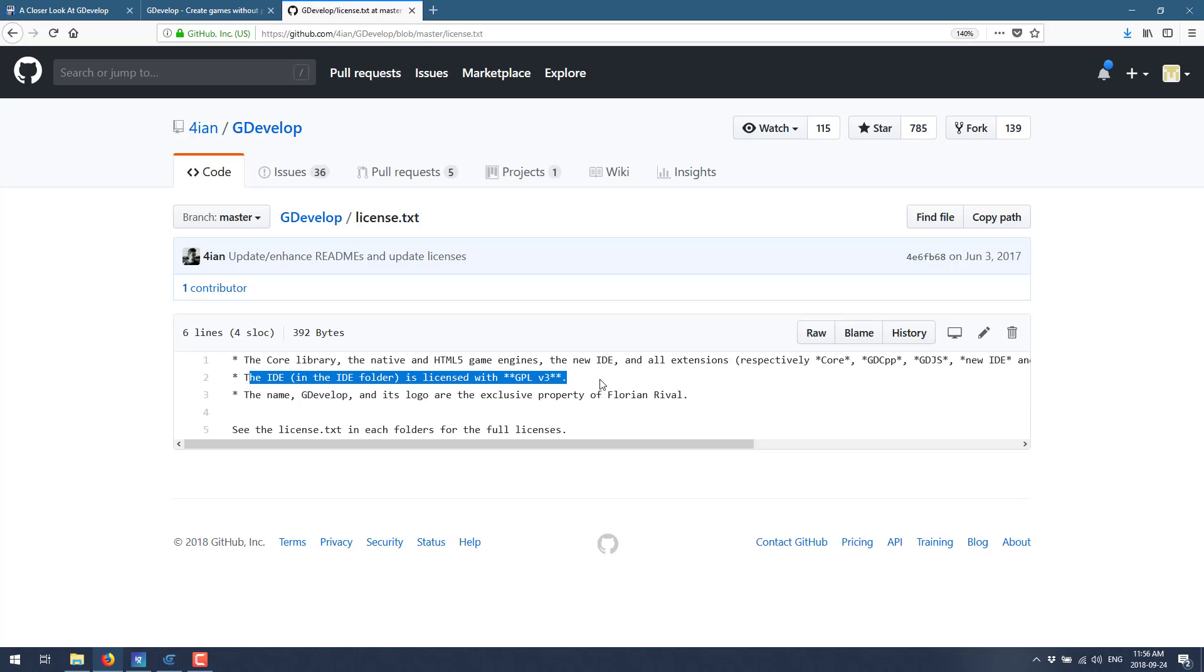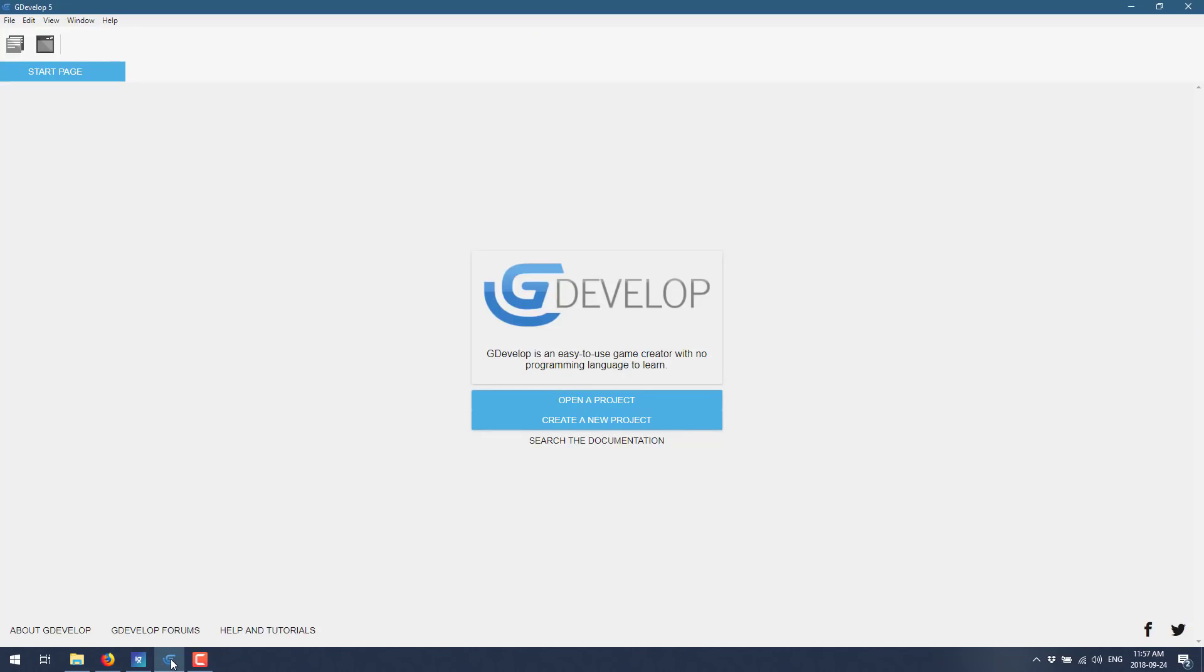Basically, you can't modify the source without also releasing your own modifications to that source. All right, enough about the details. Let's jump in. This is what happens when you download it. It's available for Windows, Linux, and Mac. The installer is about 50 megs on Windows. And you just double click and it opens up here.